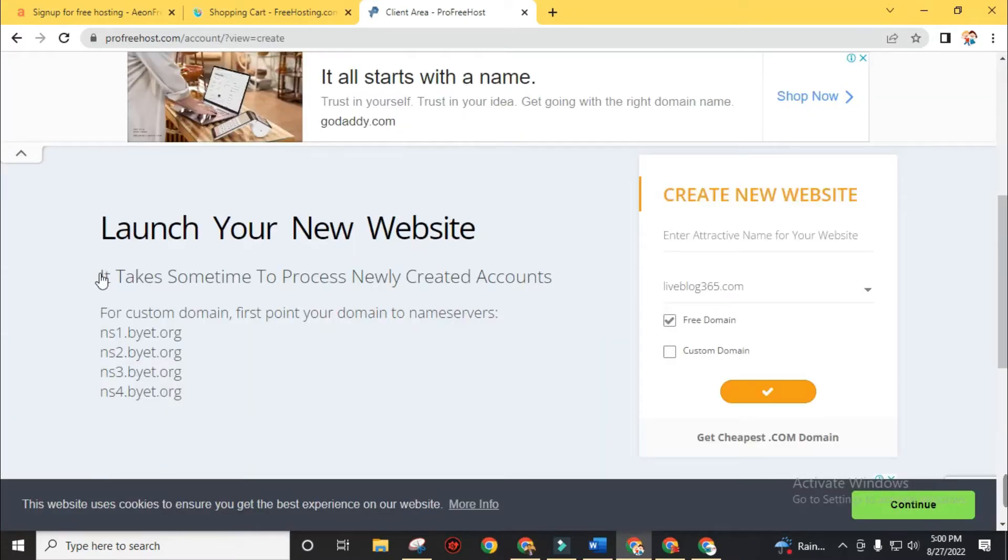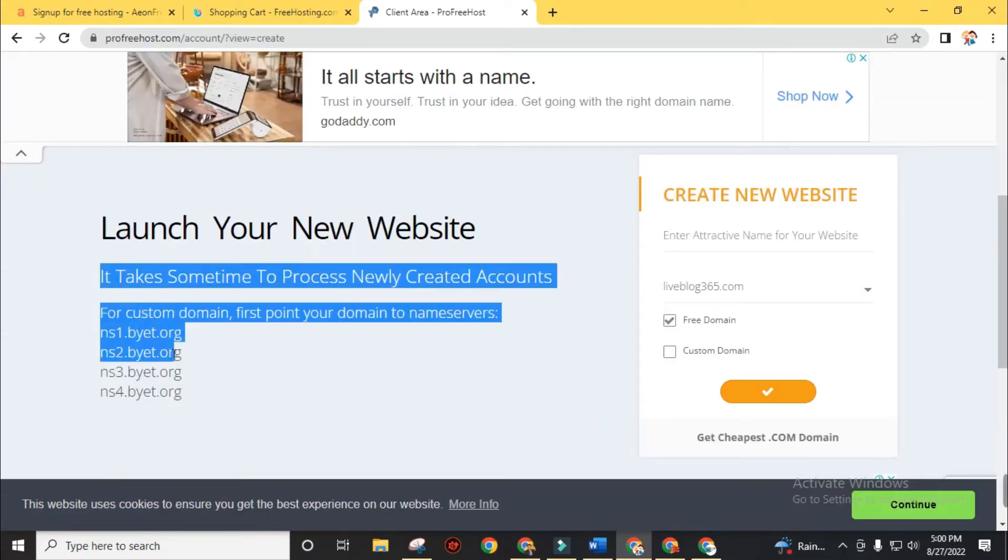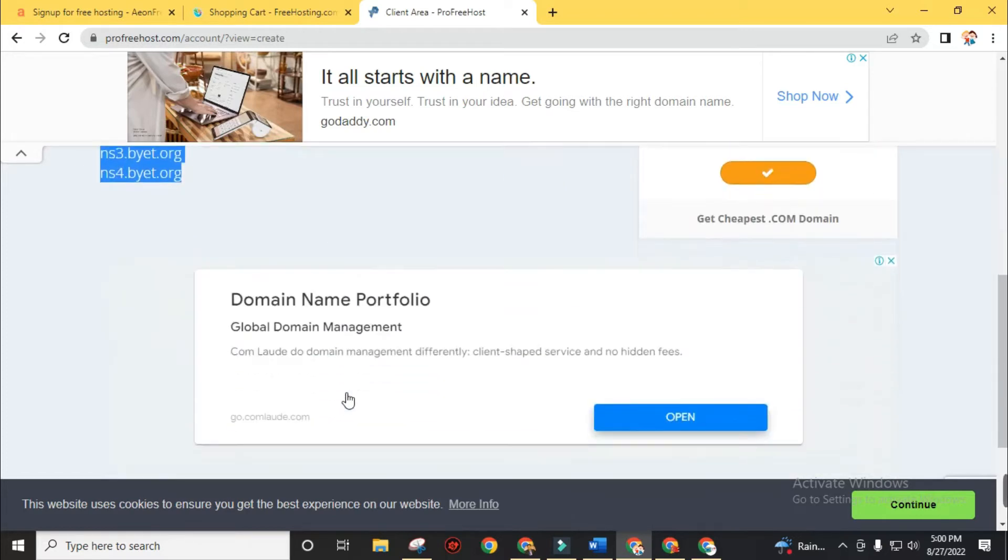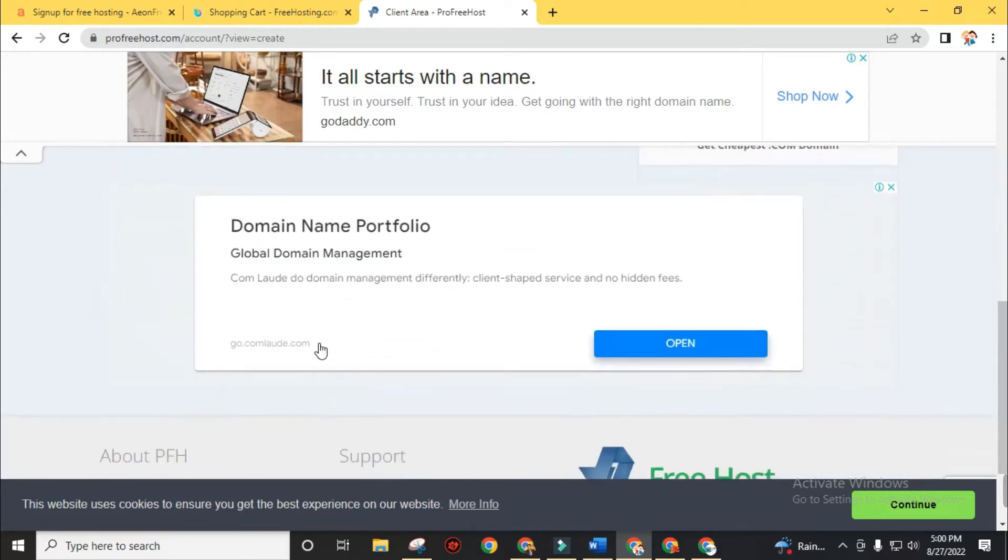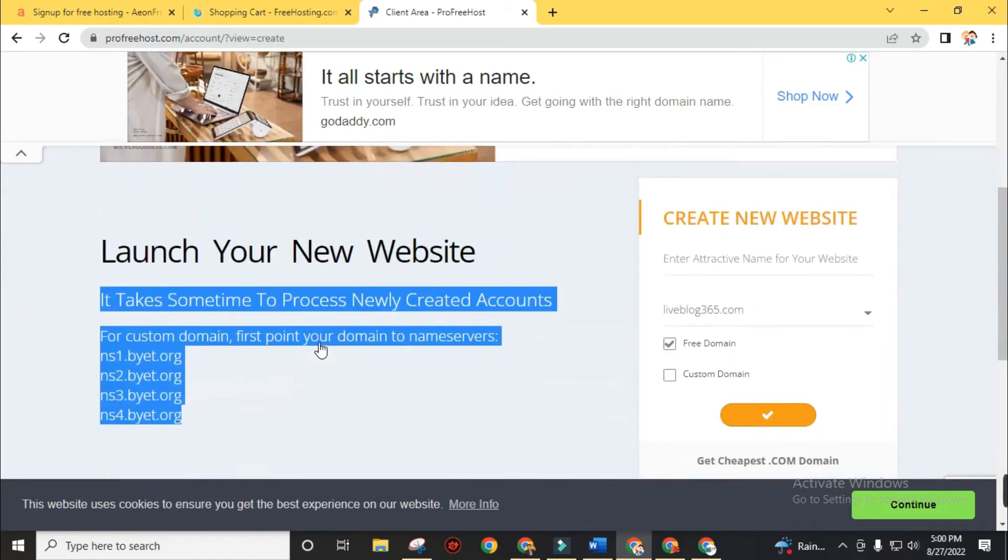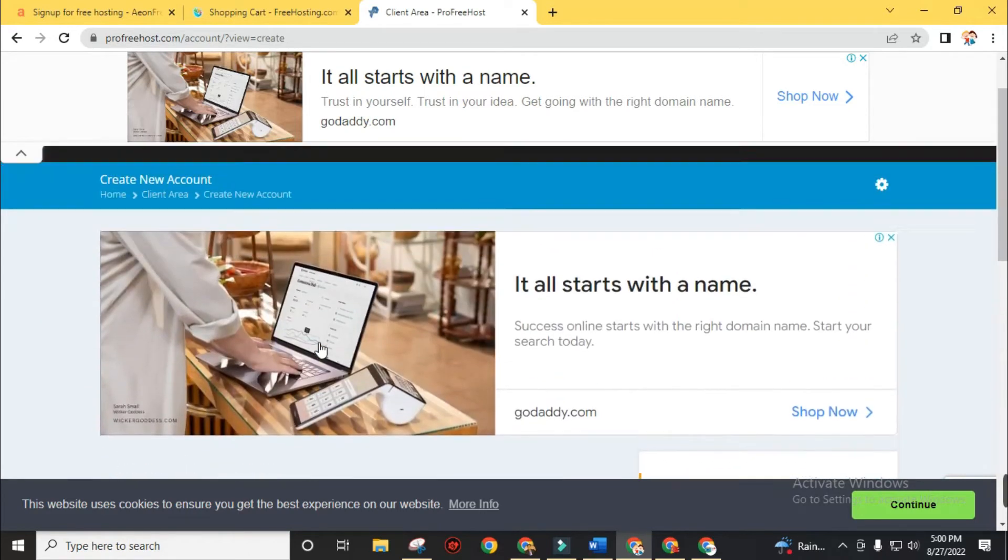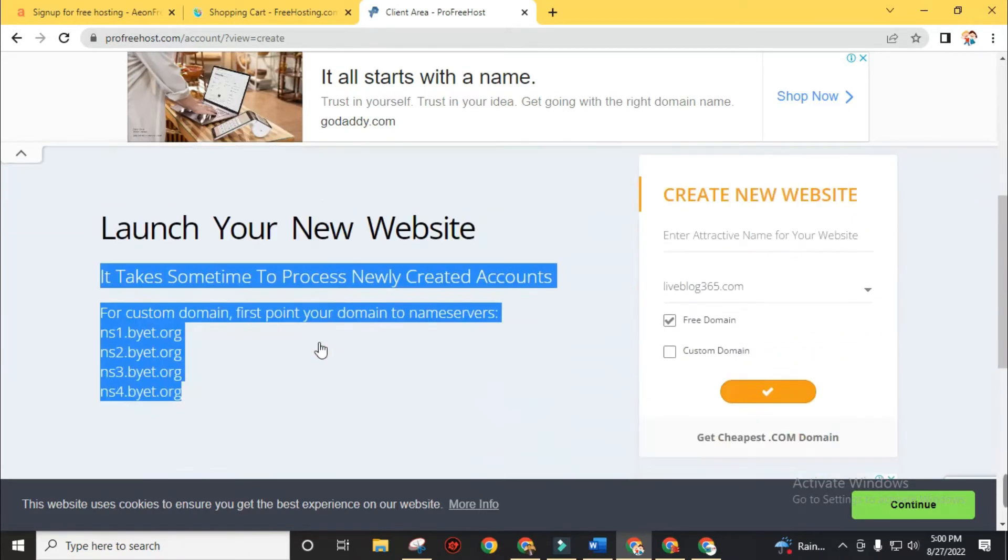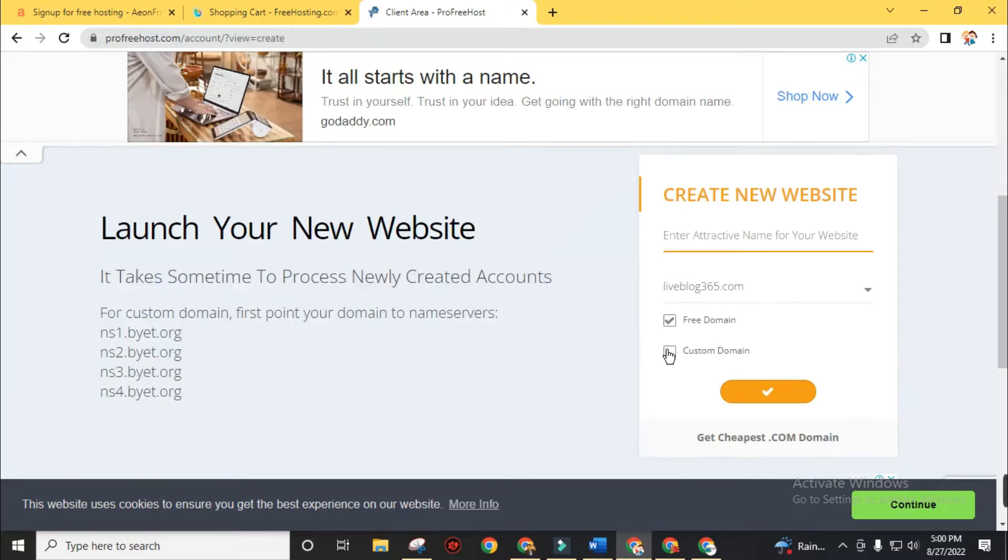You can use the free domain and have the option to choose a custom domain. To add a custom domain, first point your domain to name servers. Details of the name servers are on the screen: ns1byte.org, ns2byte.org respectively.